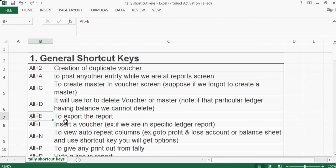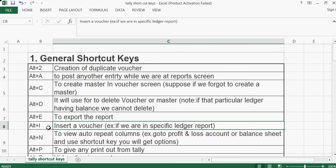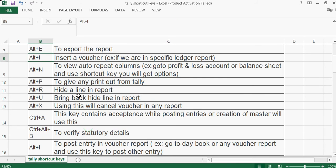Alt+E is to export the report. Alt+I is to insert a voucher inside a voucher. For example, if we are in a specific ledger report, we don't need to go back — we can directly post any voucher using Alt+I.